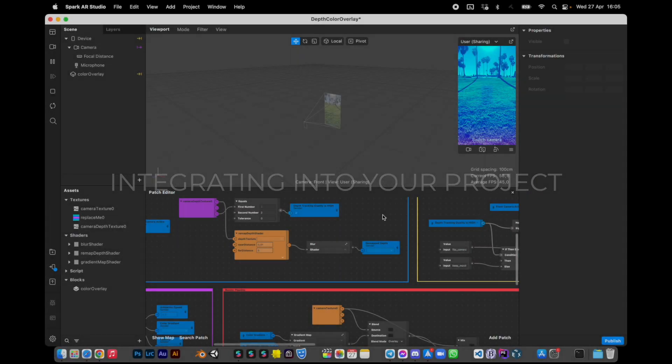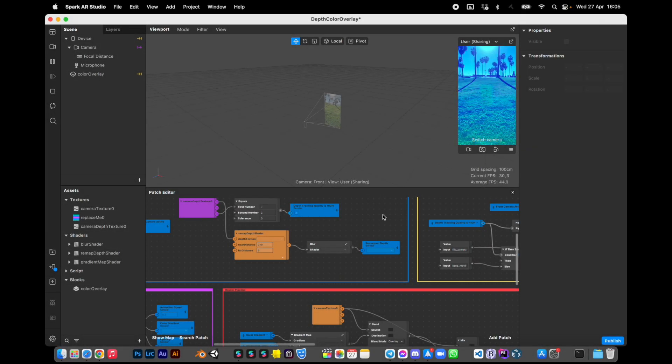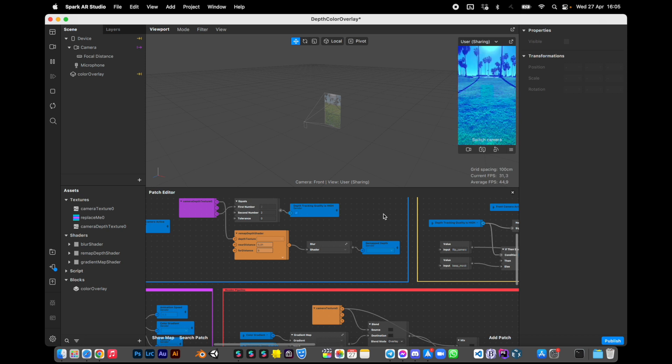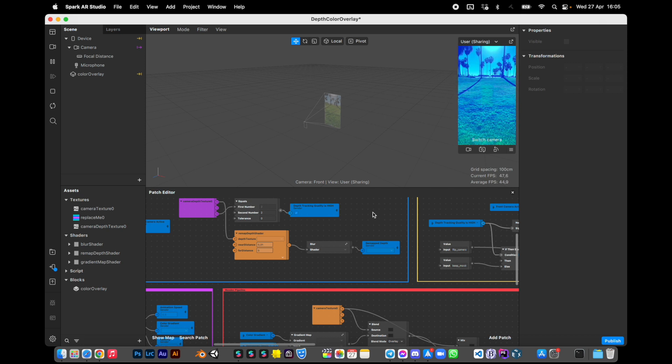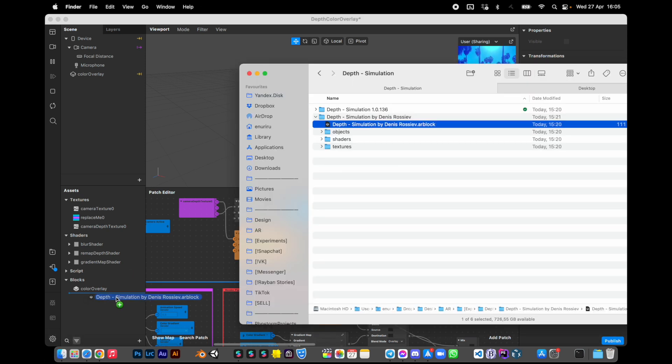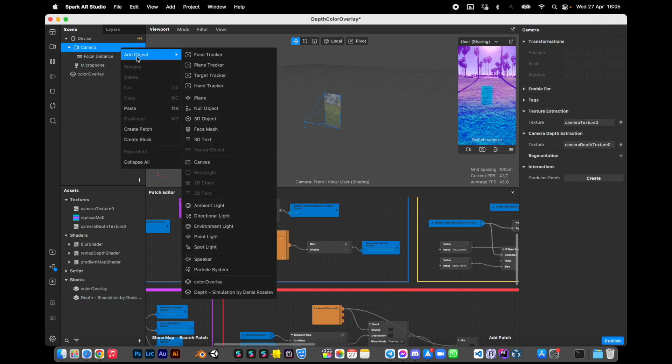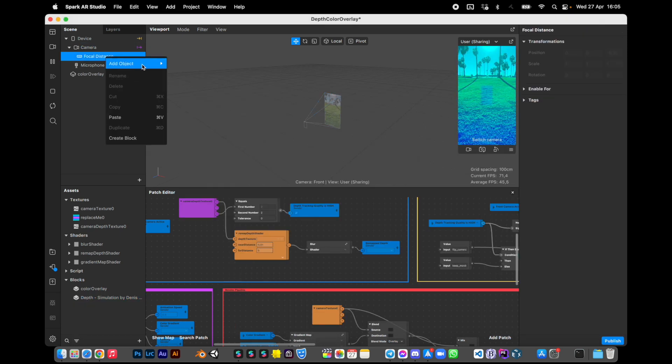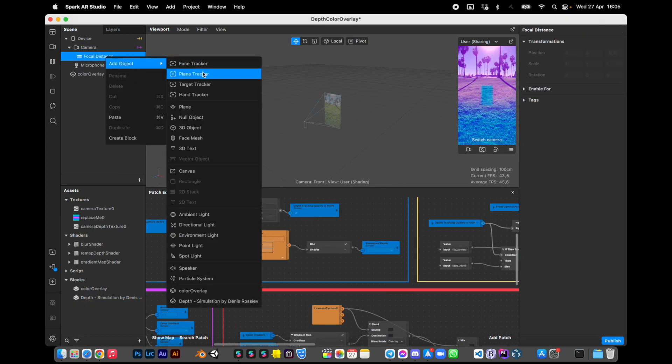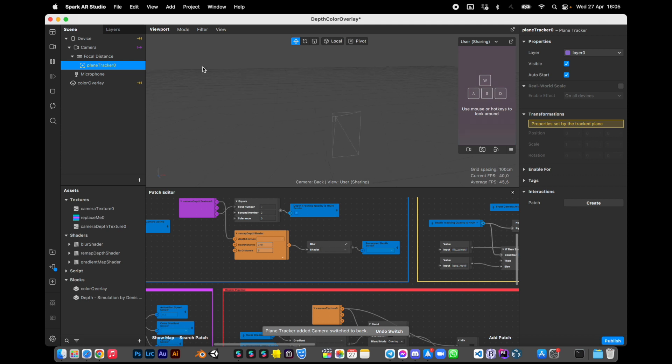Okay, let's try to integrate depth simulation inside the standard depth color overlay template. First, import the block, create a plane tracker. We need it only for simulation, you can remove it later, and drag the block inside the plane tracker.